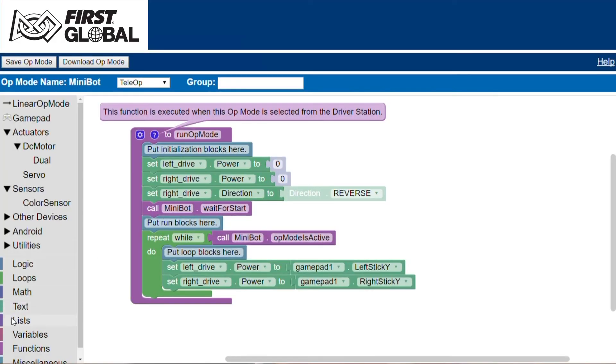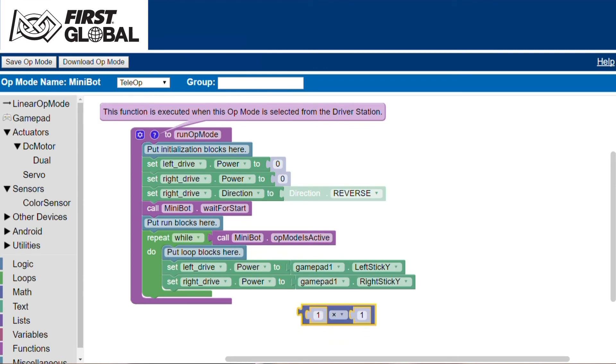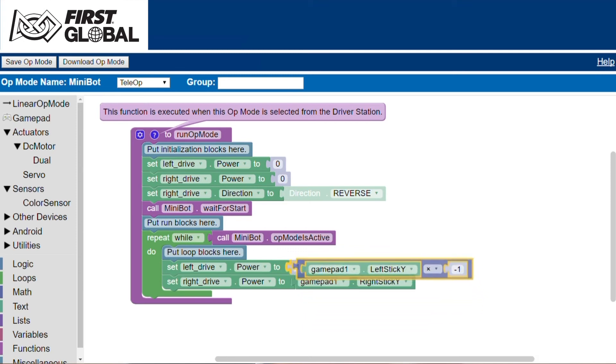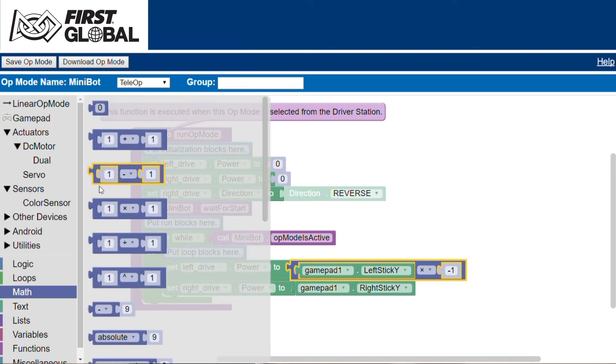The gamepad outputs a negative number when pushing the stick forward and a positive number when the stick is pushed backwards. This is opposite of what we want, so we will have to correct for this. Use the math block to multiply the output of the gamepad stick by negative 1. The input to the set motor power block will be the result of the multiplication operation. Duplicate this for the other gamepad stick.